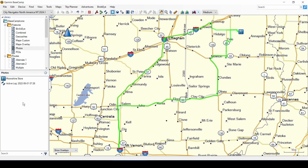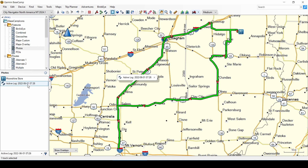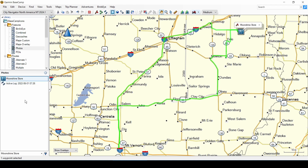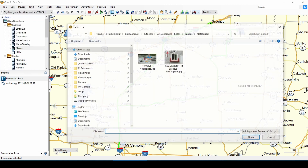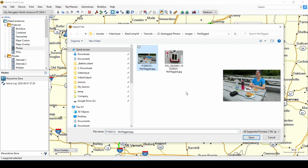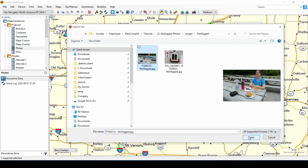Let's look at the geotagging features in Basecamp to see how we can add location information to photos that are not geotagged. In this list in Basecamp, we have the track for June 1st of 2022 when we went to the Moonshine store in Illinois. We also have the waypoint for the Moonshine store. I will import a photo taken at a picnic table outside the store by clicking New, Import, and here's the photo. Click Open.